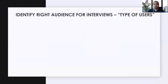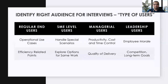The next topic is how you identify the right audience for your interviews. We'll talk about the types of users or customers possible. You have to ensure you select or focus on the right type of users. Types include regular or end users, subject matter expert (SME) level users, managerial users, and leadership level users. When you approach regular users, focus on operational cases, simple use cases, or efficiency-related points.